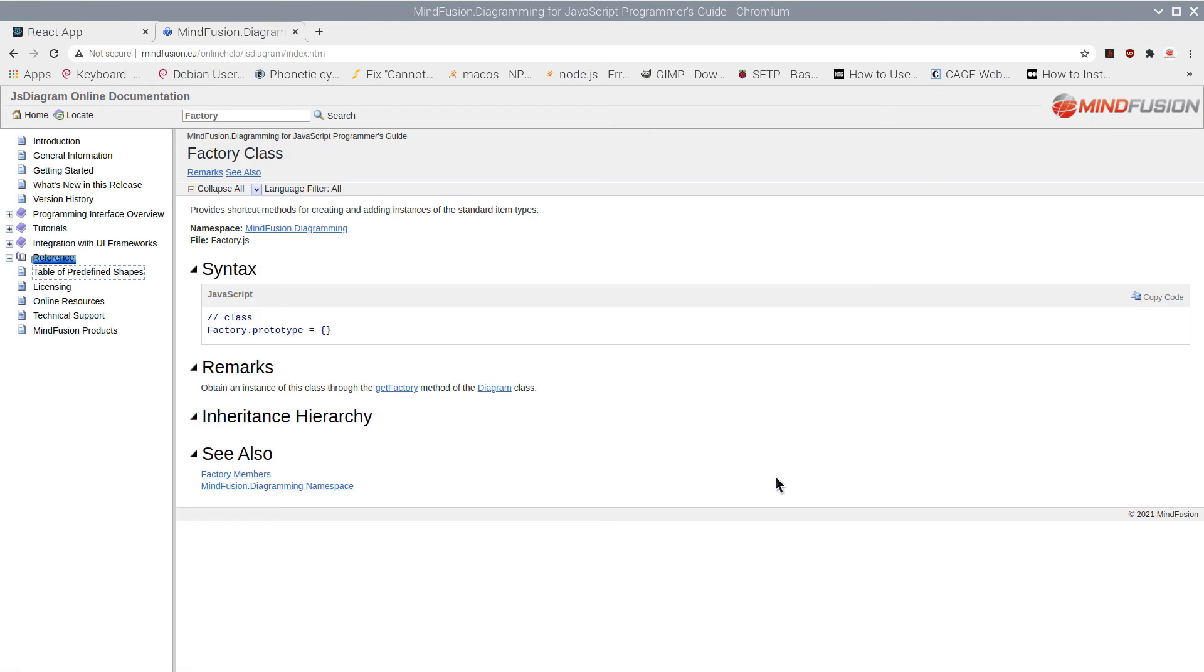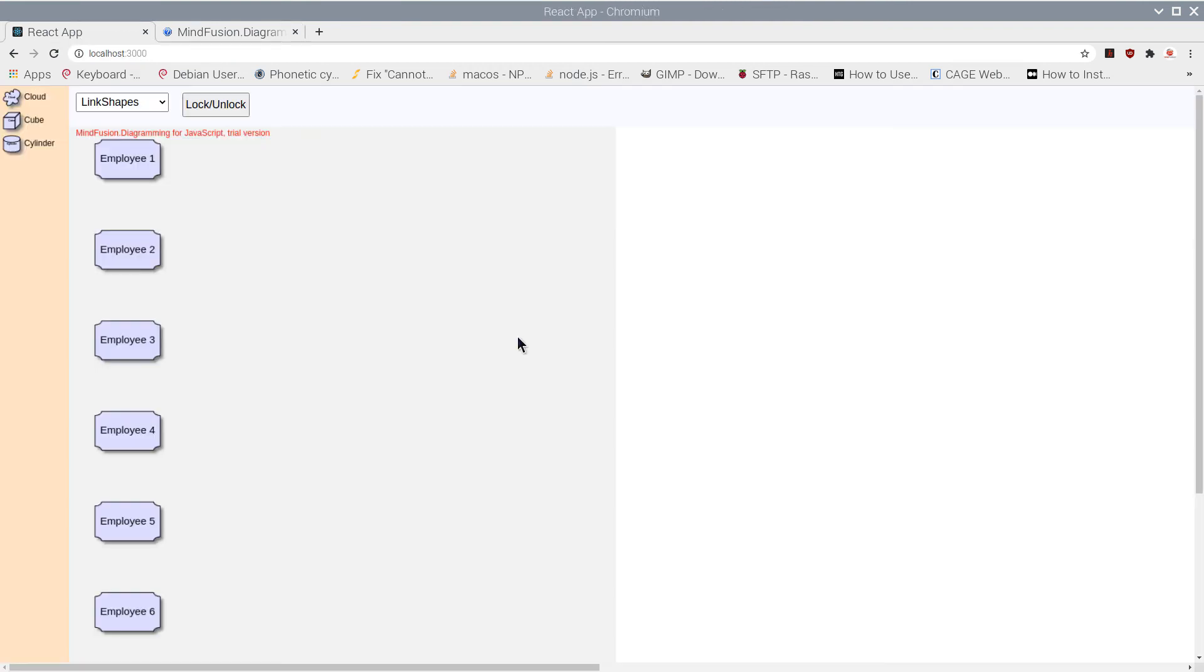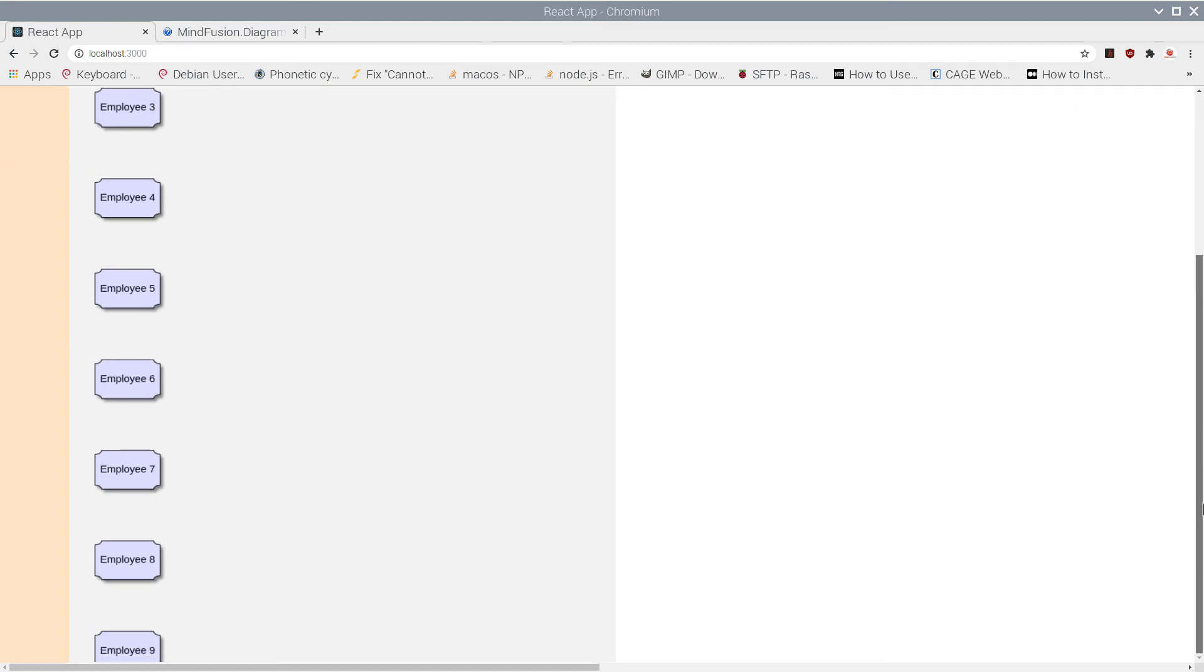Here is the Factory class. You never create a Factory object directly. You just call GetFactory of Diagram.